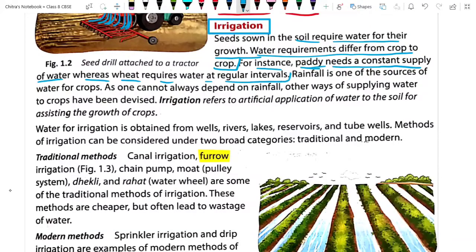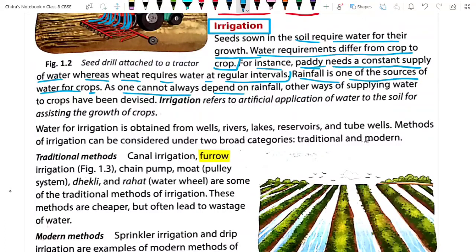The paddy crop requires a constant supply of water. Rainfall is one of the sources of water for crops. Otherwise, we have tube wells, dams, and wells by which we can also provide water to the crop, as one cannot always depend on rainfall. Other ways of supplying water to crops have been devised — like irrigation. What is irrigation? That is what we need to understand.